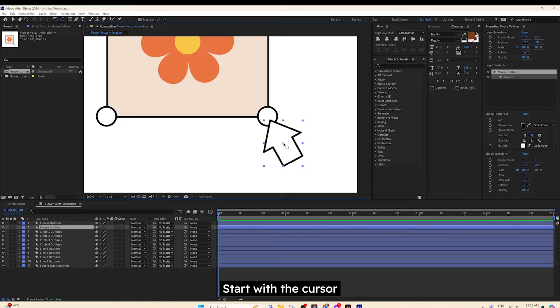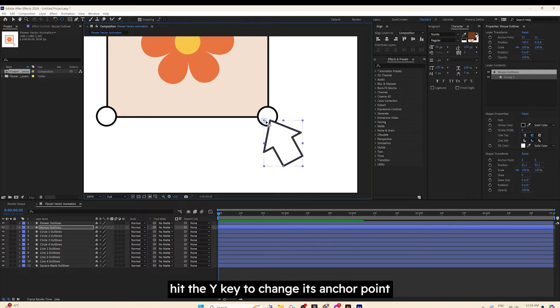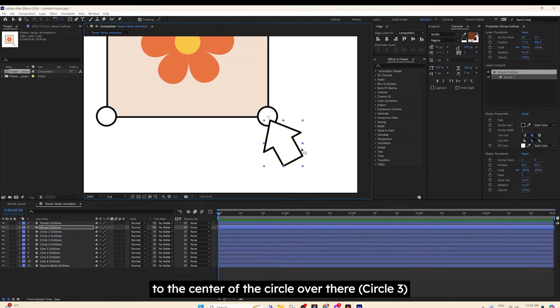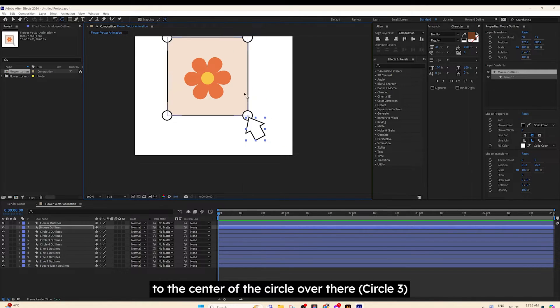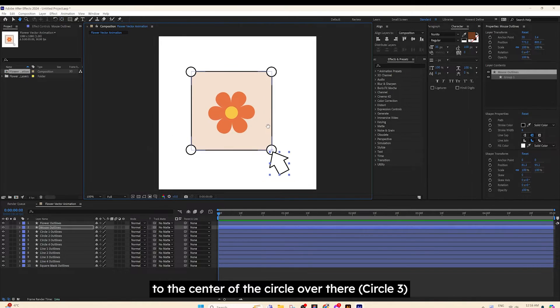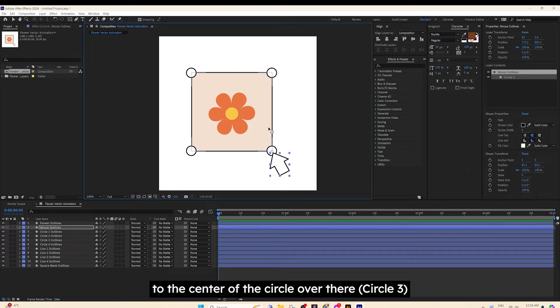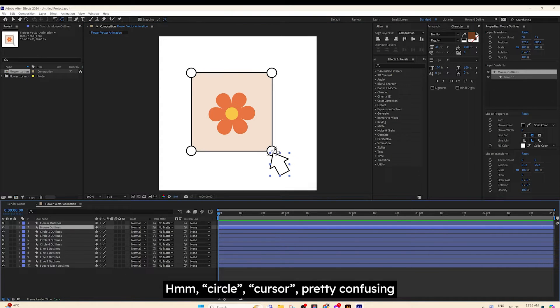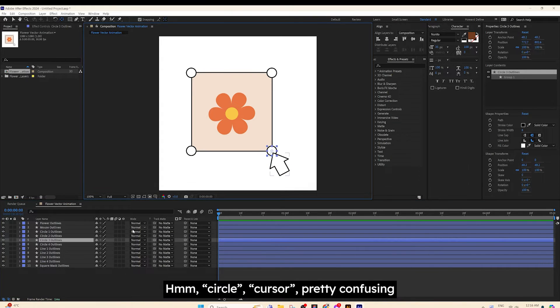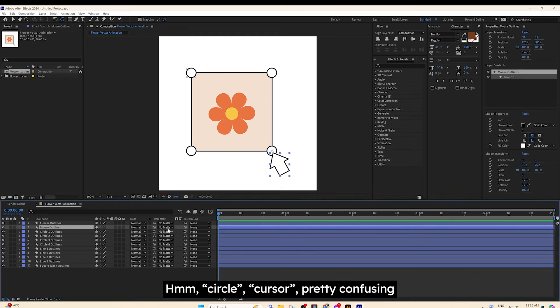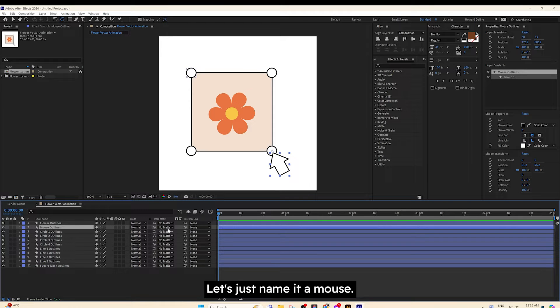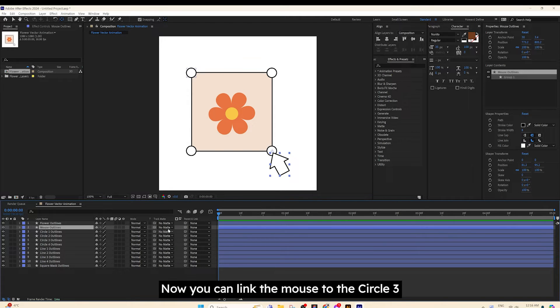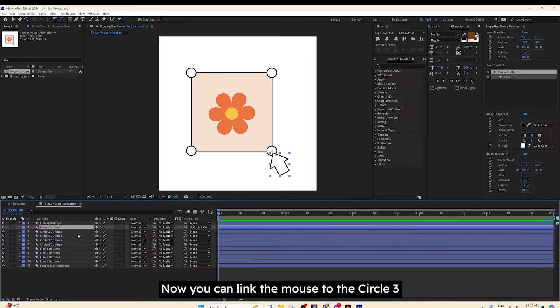Start with the cursor. Hit the Y key to change its anchor point to the center of the circle over there. I named it Circle 3. Circle, cursor, pretty confusing. Let's just name it a mouse. Now you can link the mouse to the Circle 3.